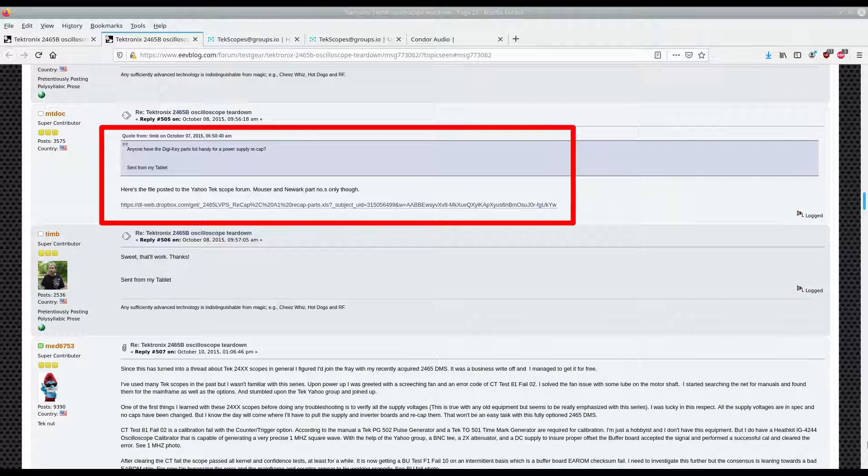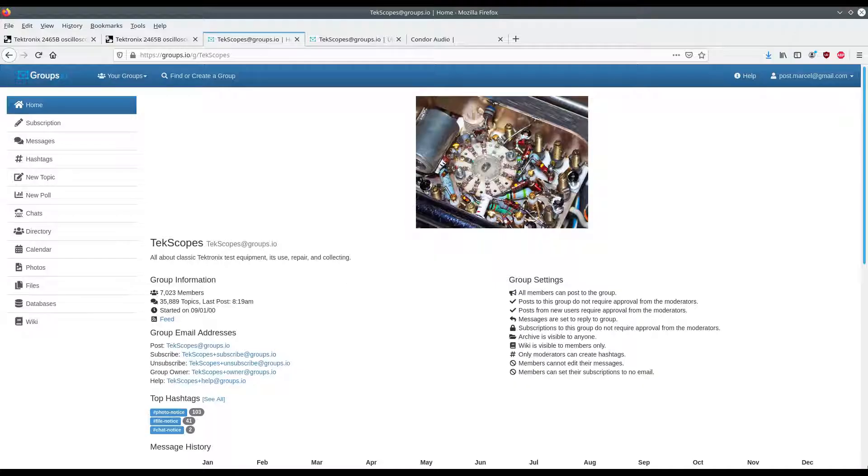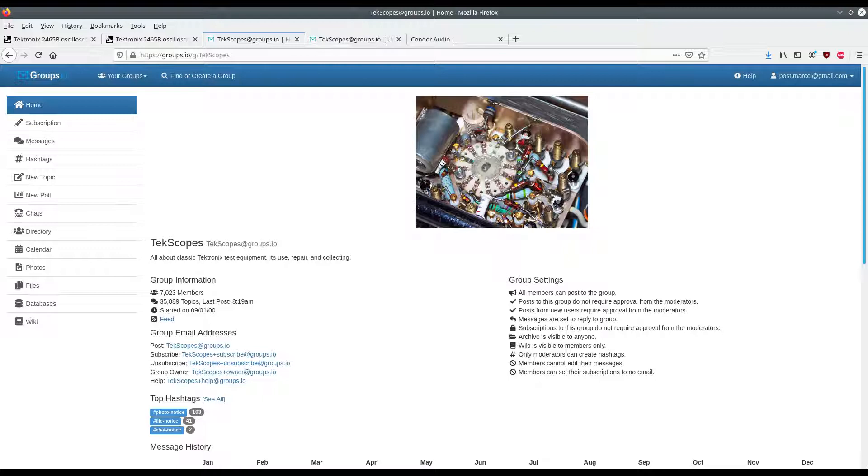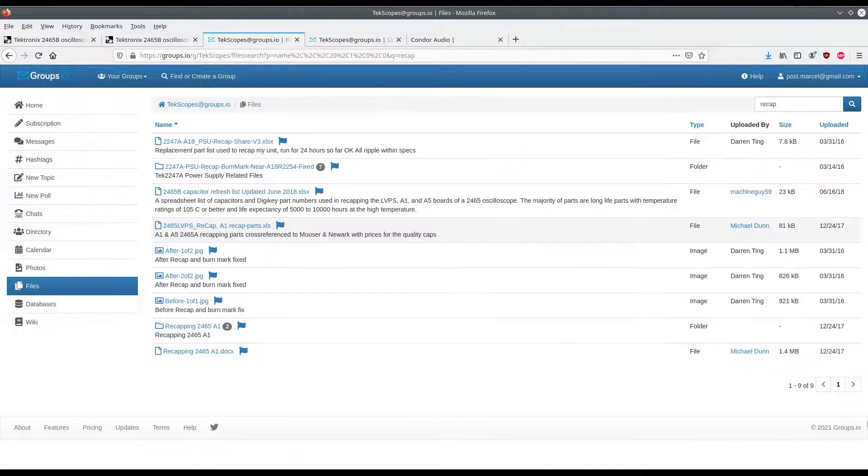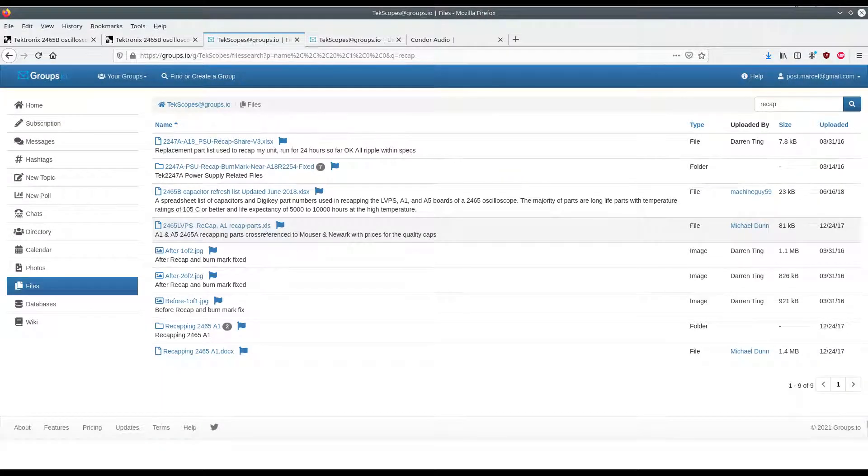Now if you find that document on the dropbox site then good on you. But if it's no longer hosted you can also find it on the Texcopes groups.io forums. If you go to Texcopes you may need to become a member first. But if you go to the files section and simply type in recap, then you get about nine results.